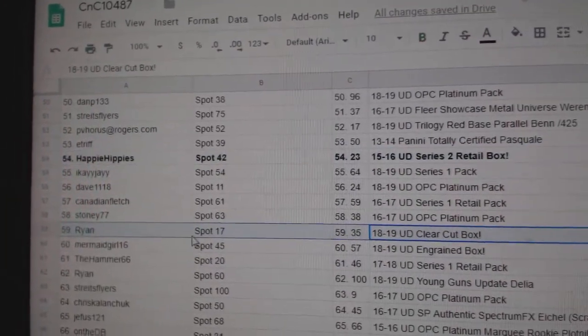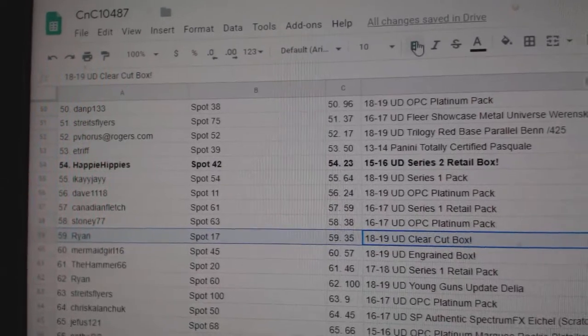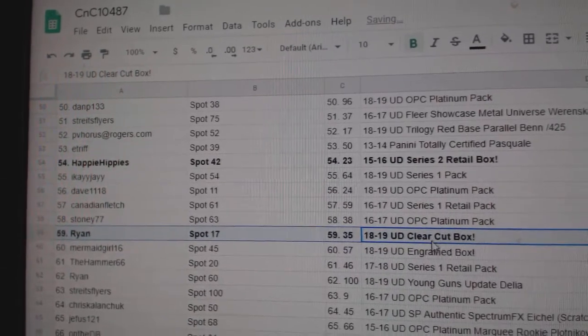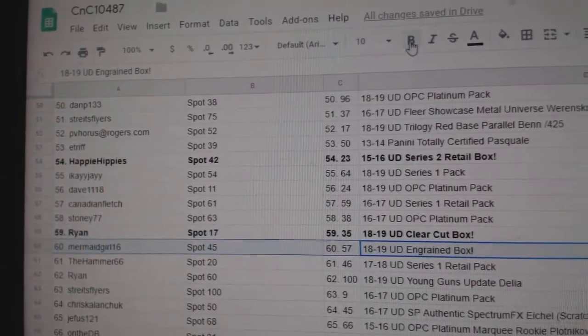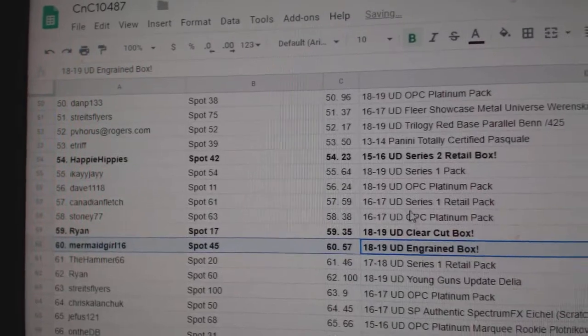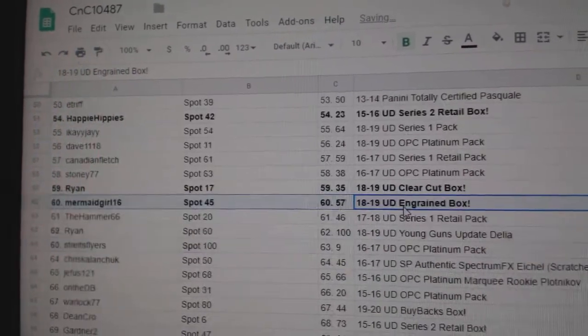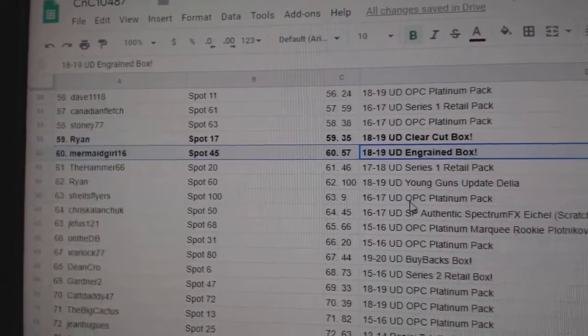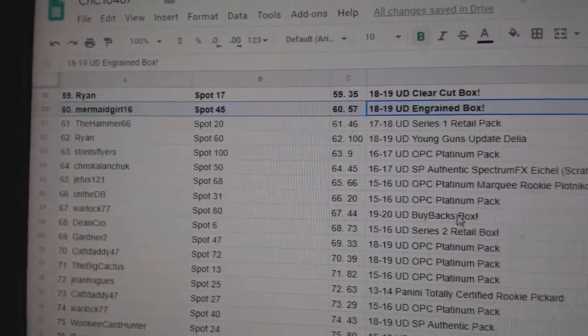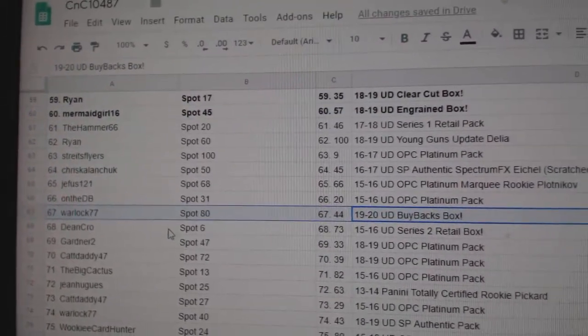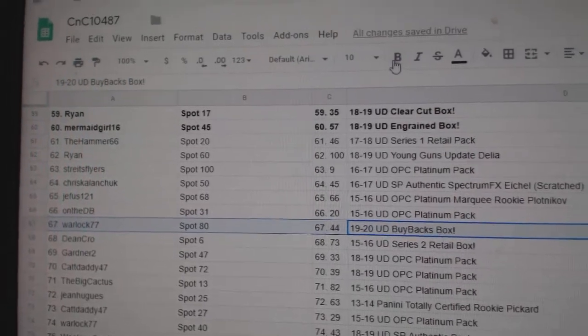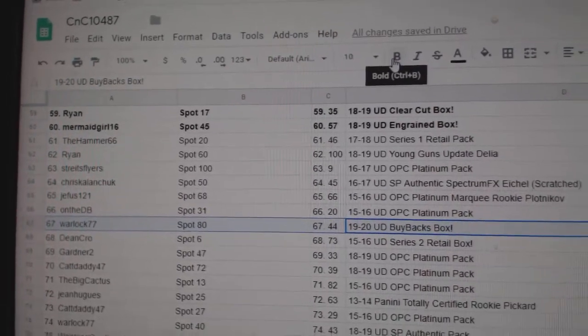Ryan gets the Clear Cut Box. Mermaid Girl gets the Ingrained Box. The Buybacks goes to Warlock.